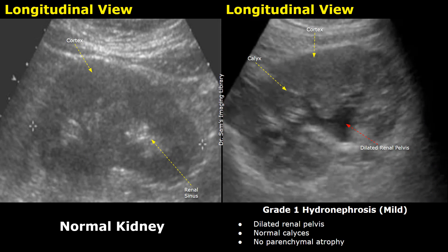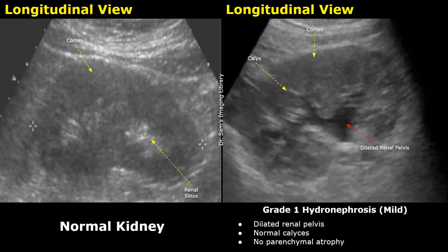Hydronephrosis is the swelling of the kidneys due to accumulation of urine. It can lead to dilation of the renal pelvis and calyces. The degree of dilation of the renal pelvis and calyces determines the grade of hydronephrosis.